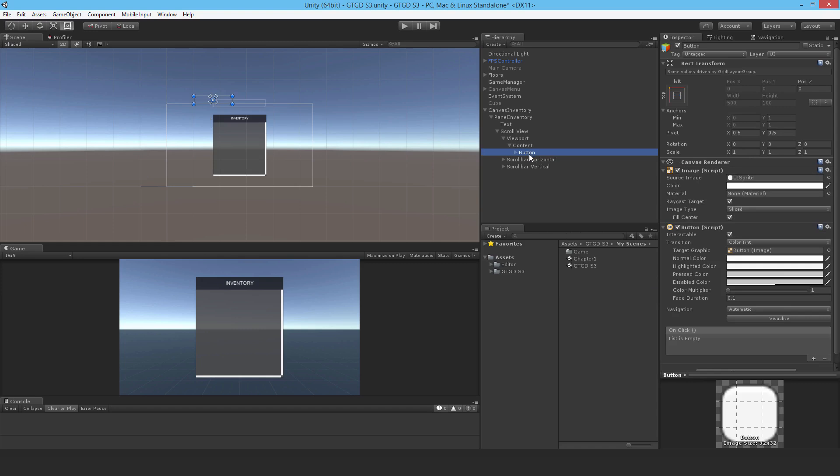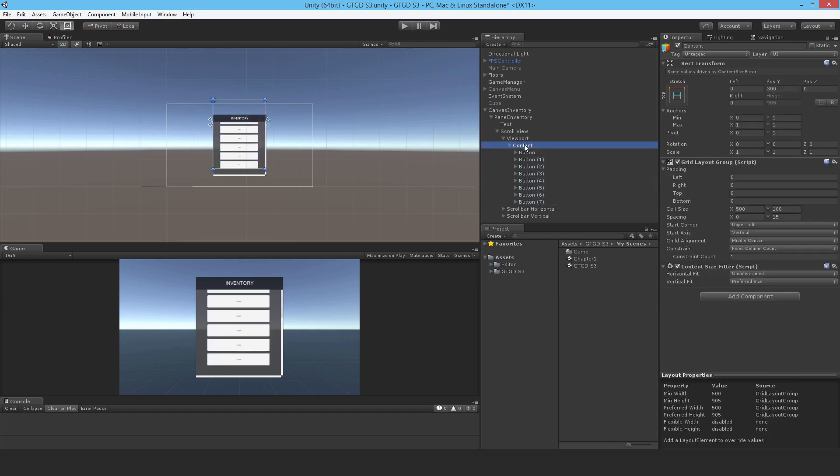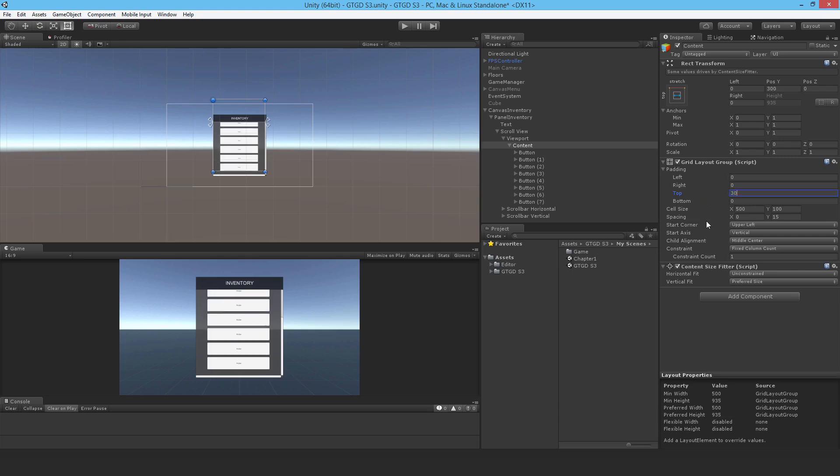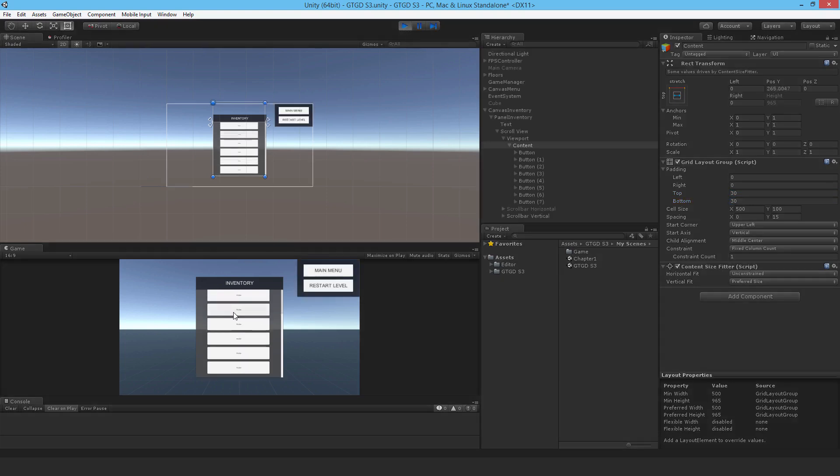And just duplicate a couple of times to get that working. I also need to set like some padding as well, so 30 at the top, 30 at the bottom, so it lines up correctly. What happens if I hit play now?